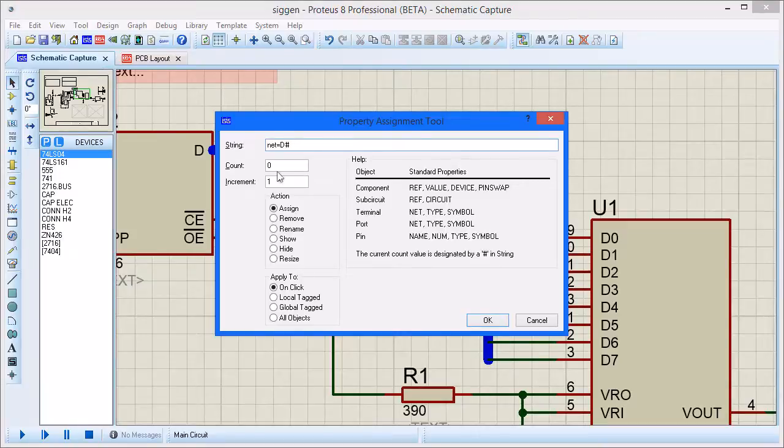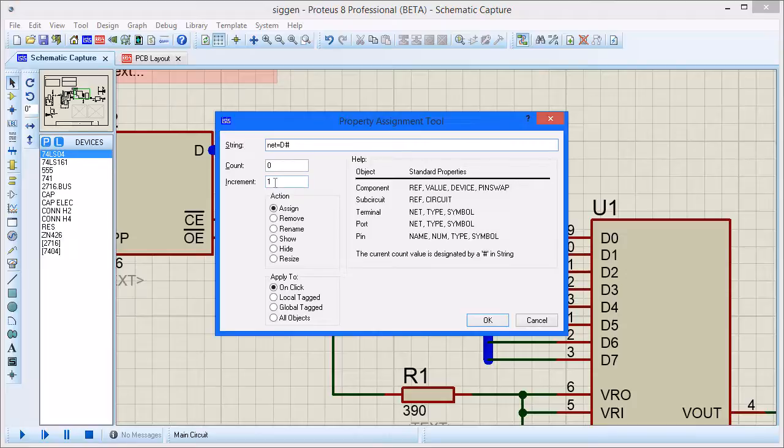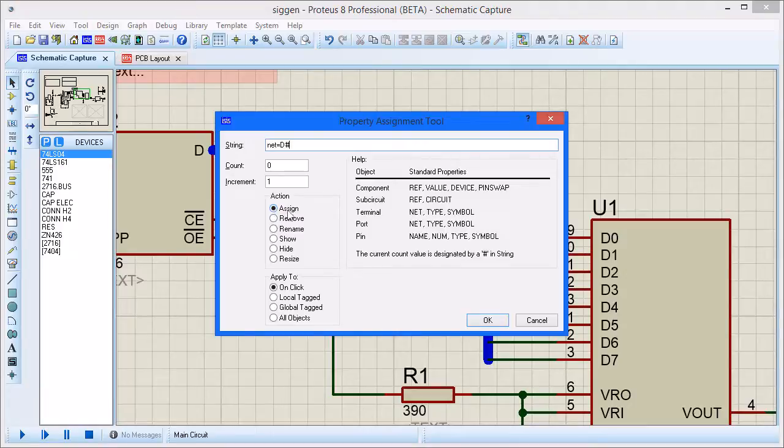The count value defines the starting value, whilst increment value is the value added per click. Next, select the action to be assigned and apply the action on click.